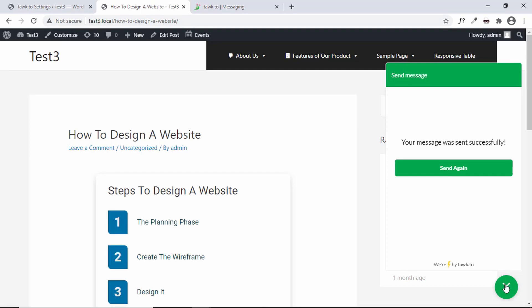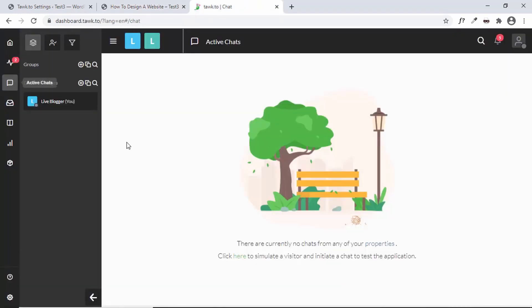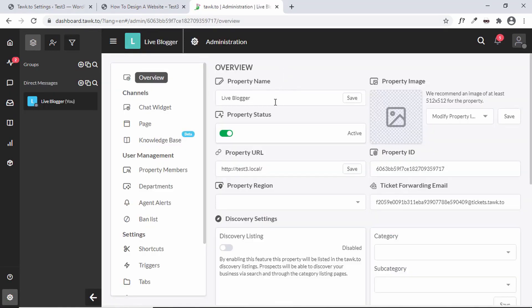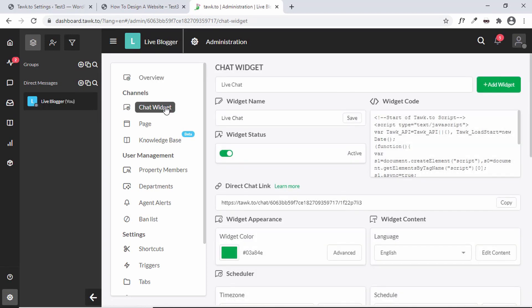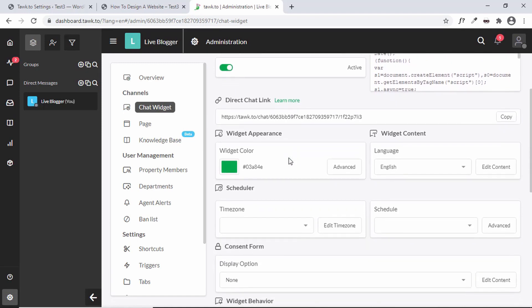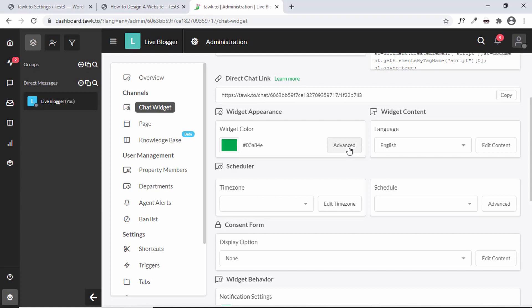Now let's look at the settings of Tawk.to. Click on Administration. Here you can change the property name, add an image by clicking Upload Image, and change the property status, URL, and other details. You also have the option of editing the chat widget — click on it, and you can add a new widget, change the widget name, widget status, and color, or click on Advanced for more options.